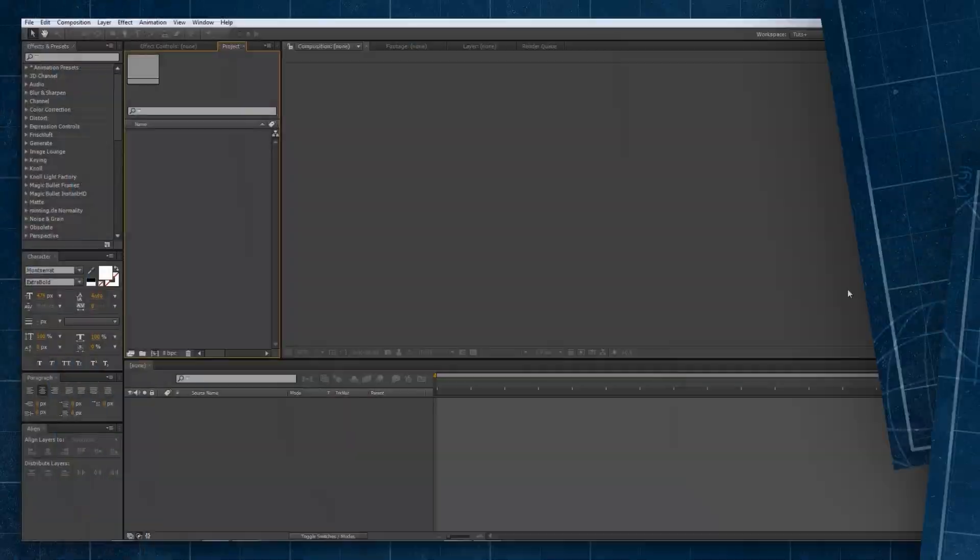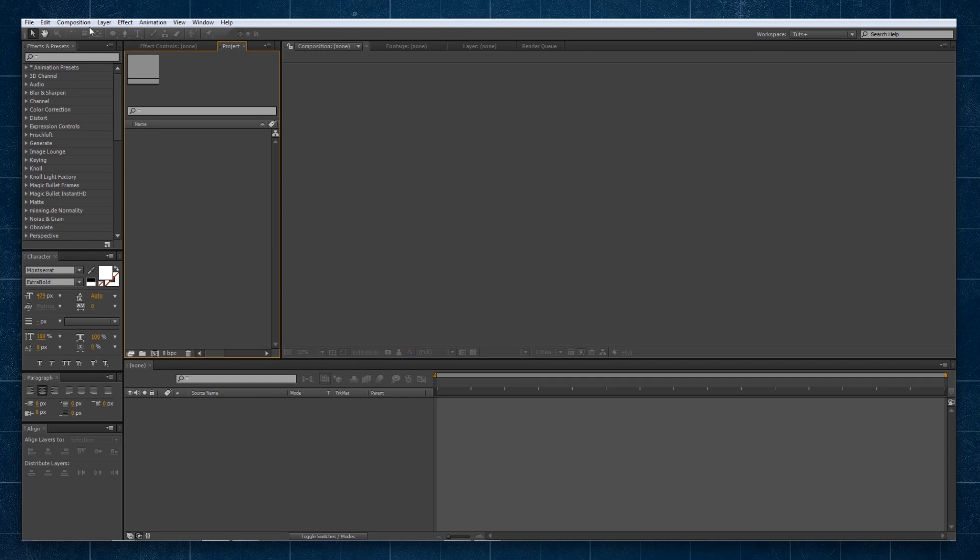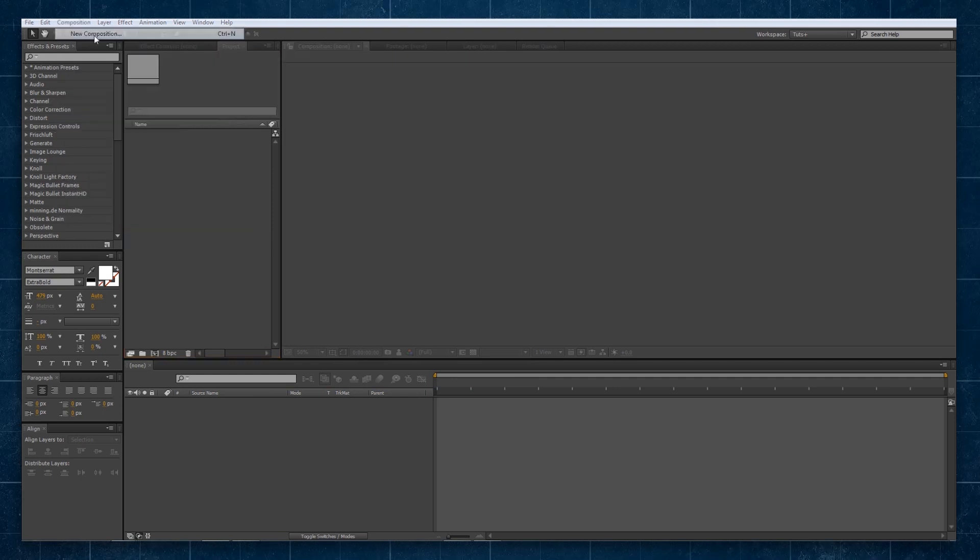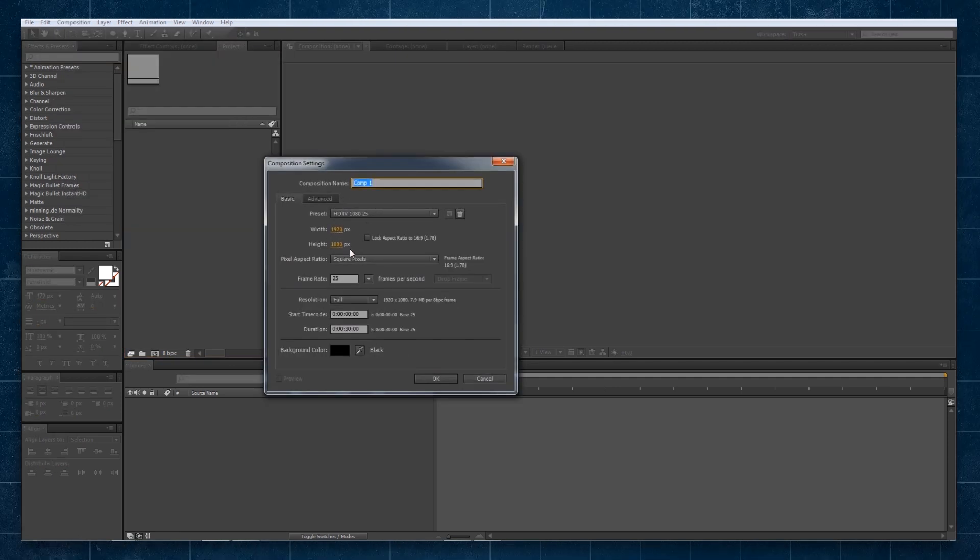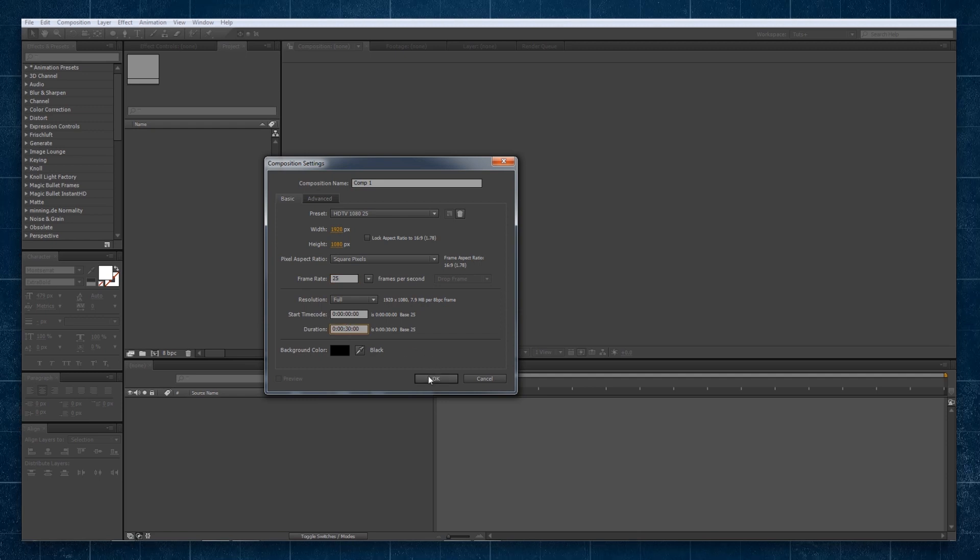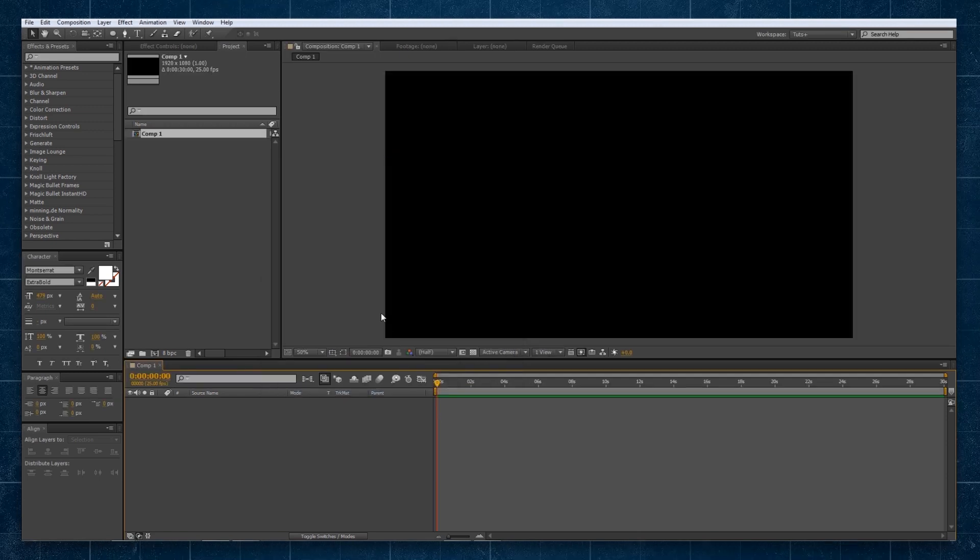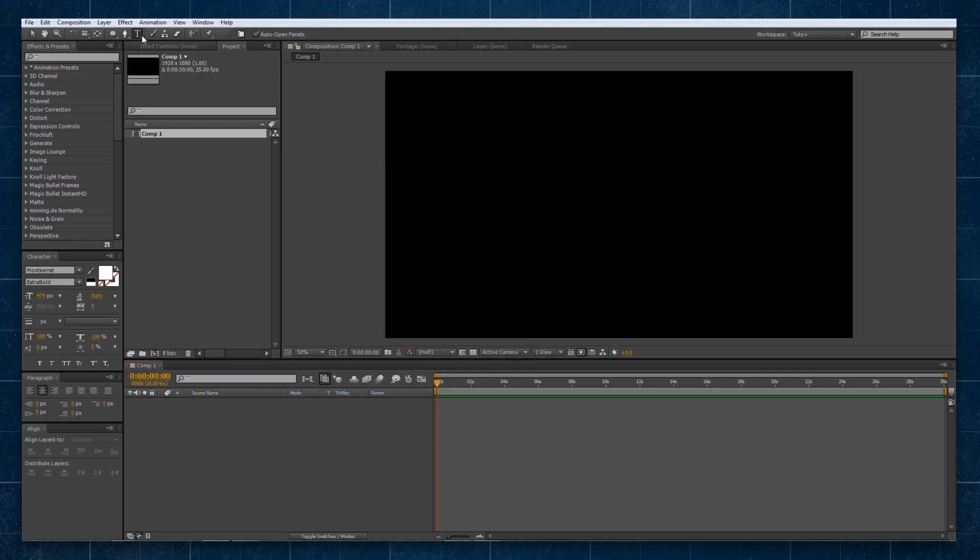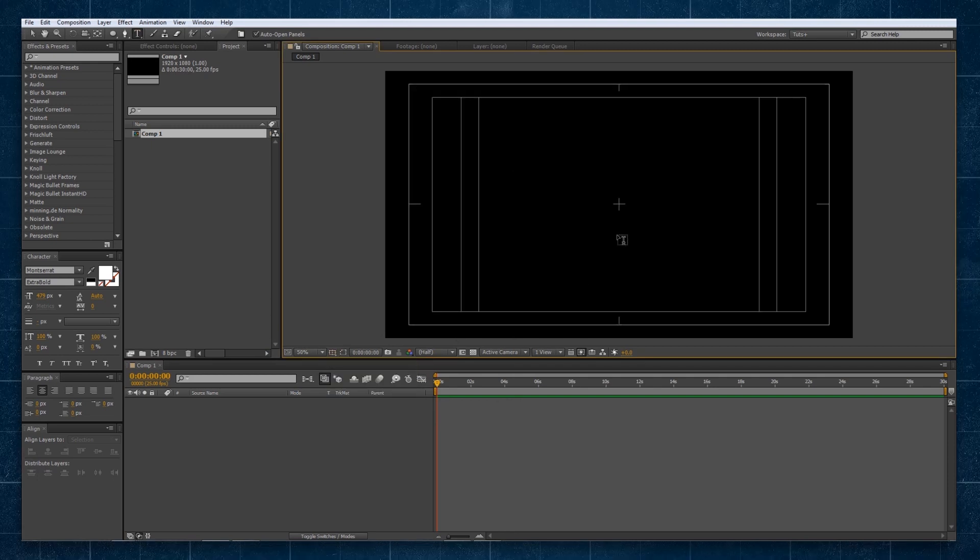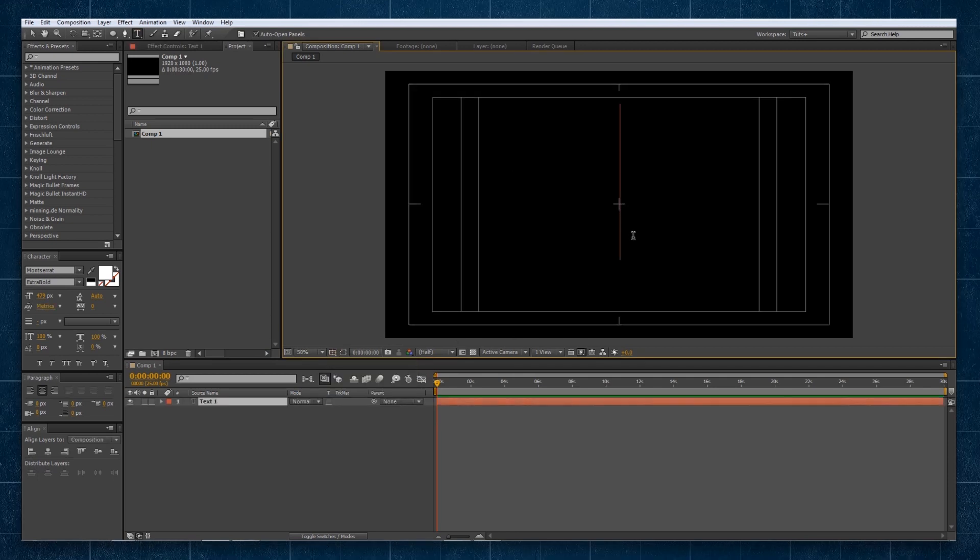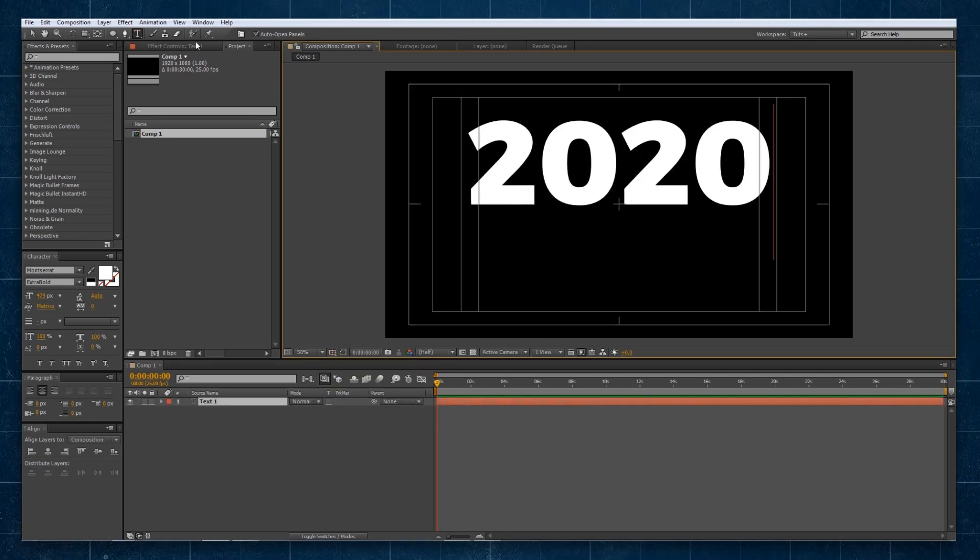So we're here in a brand new After Effects project and we're going to create a new composition. It's going to be 1920 by 1080, 25 frames per second and we'll go for say 30 seconds. So I've created it here and firstly, I want to type my text out for the big 2020.